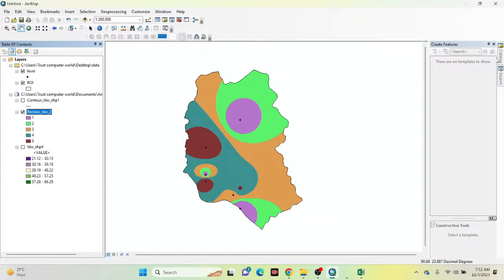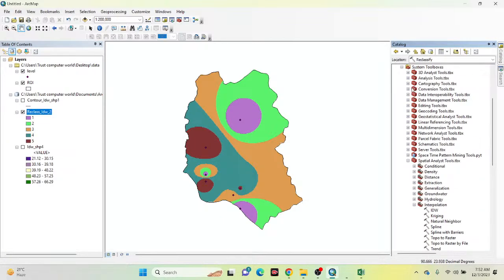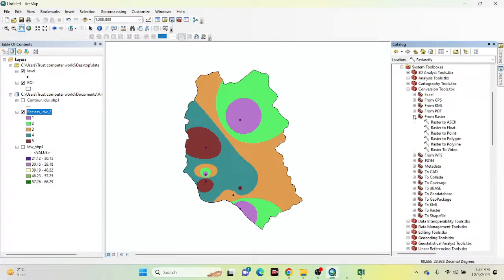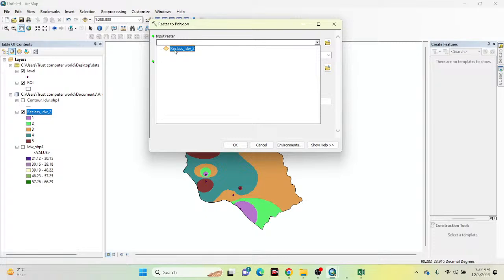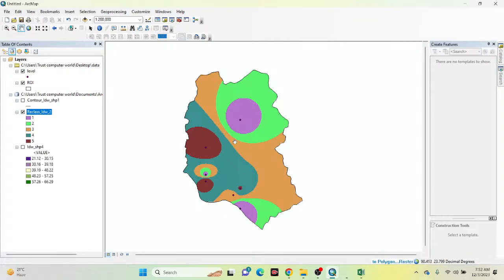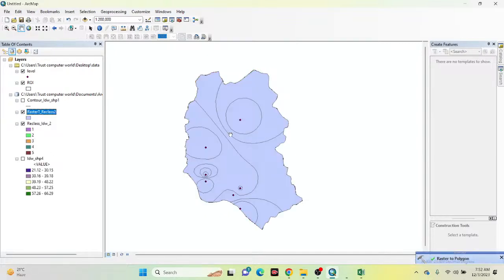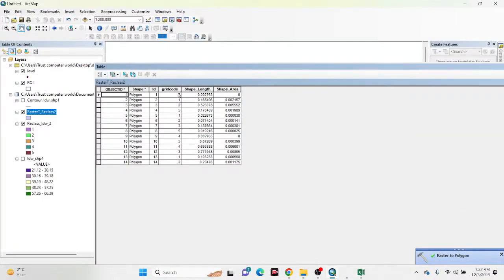To calculate area, I need to convert the raster to vector format. Go to the Conversion toolbox, then From Raster, and double-click Raster to Polygon. The input raster is the reclassified layer. Use the default output folder and click OK. The raster is now converted to a vector polygon. Opening the attribute table, you can see a grid code field showing values 1, 2, 3, 5 — representing the different classes.